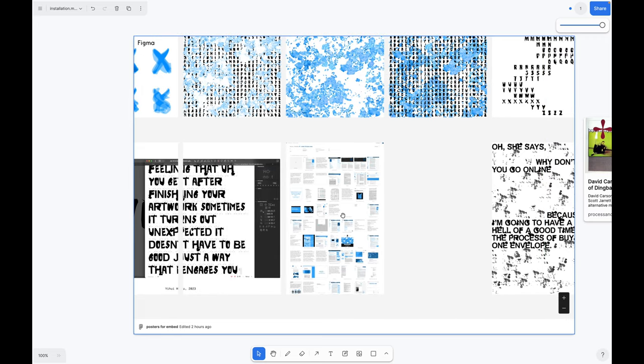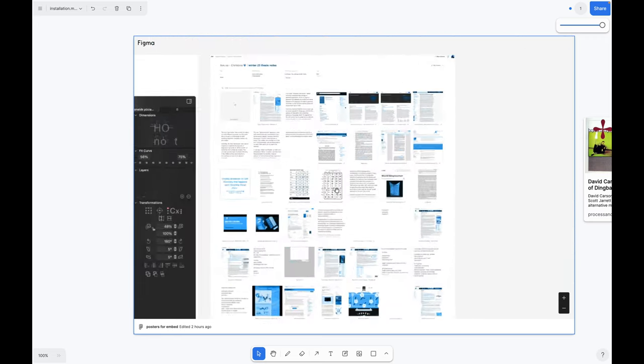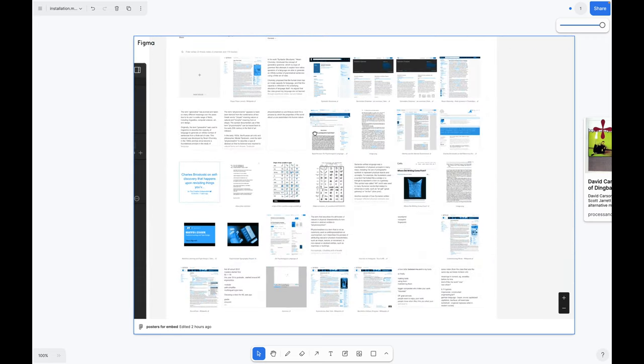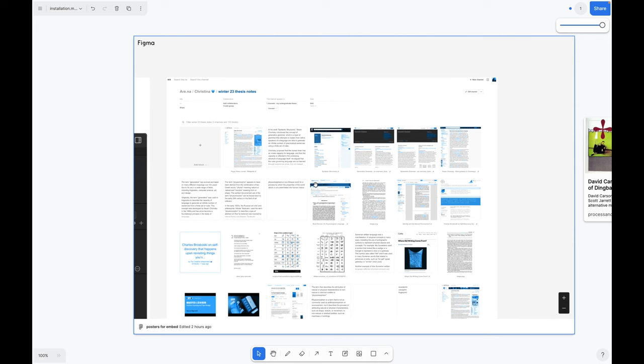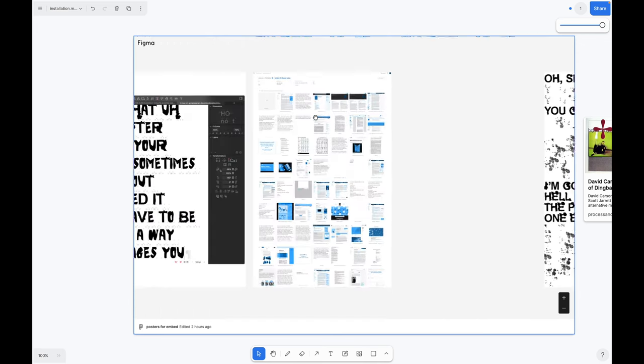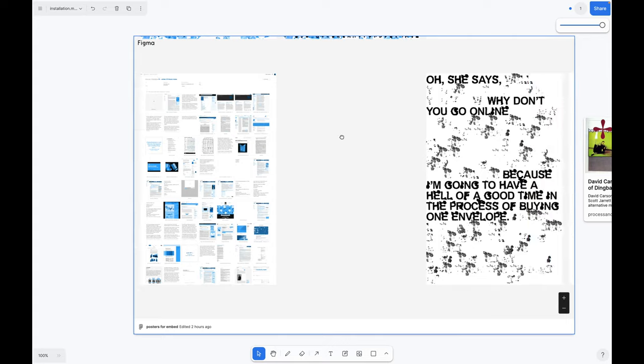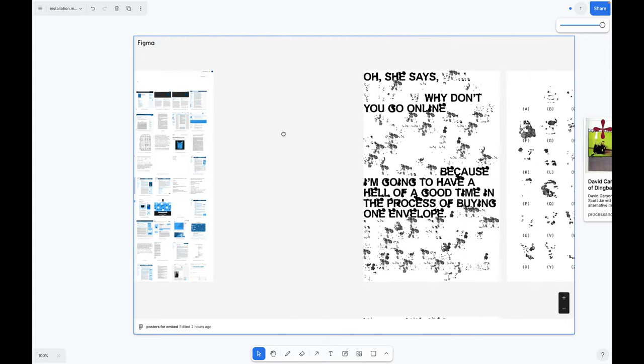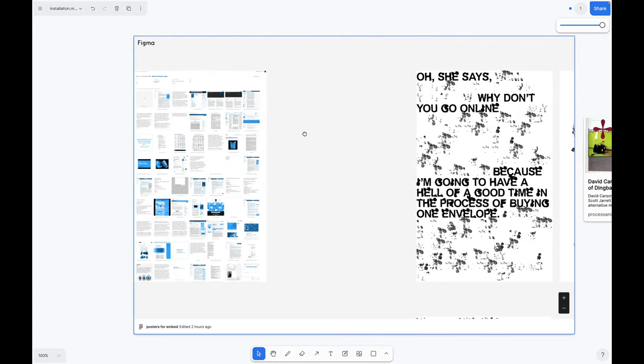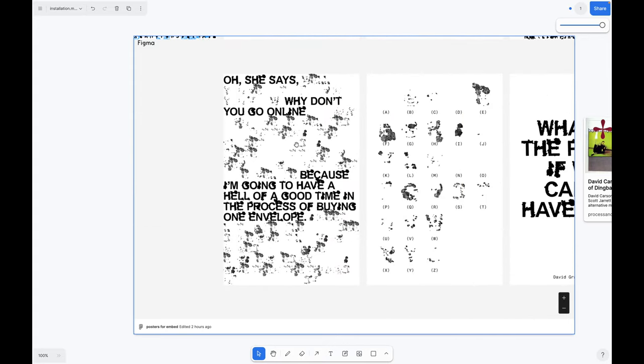This is a really big screenshot of my Arena channel of notes and things I collected while I was working on this project.